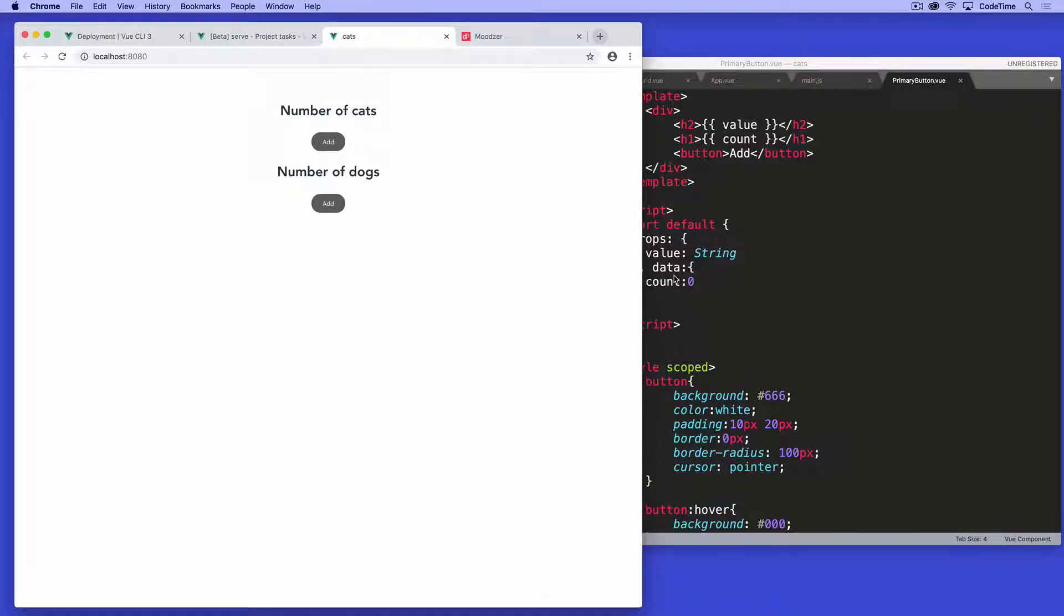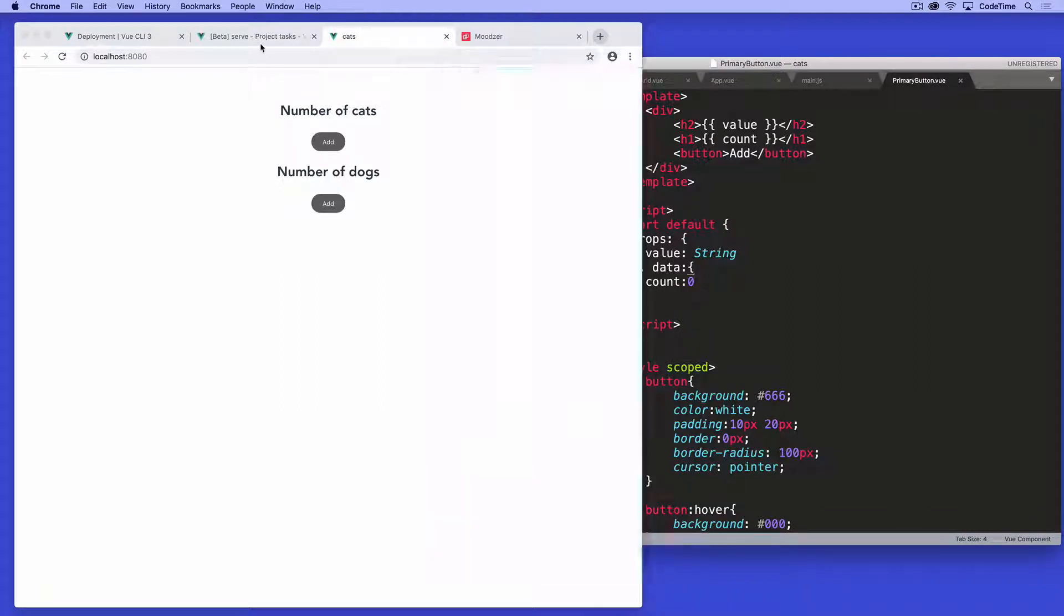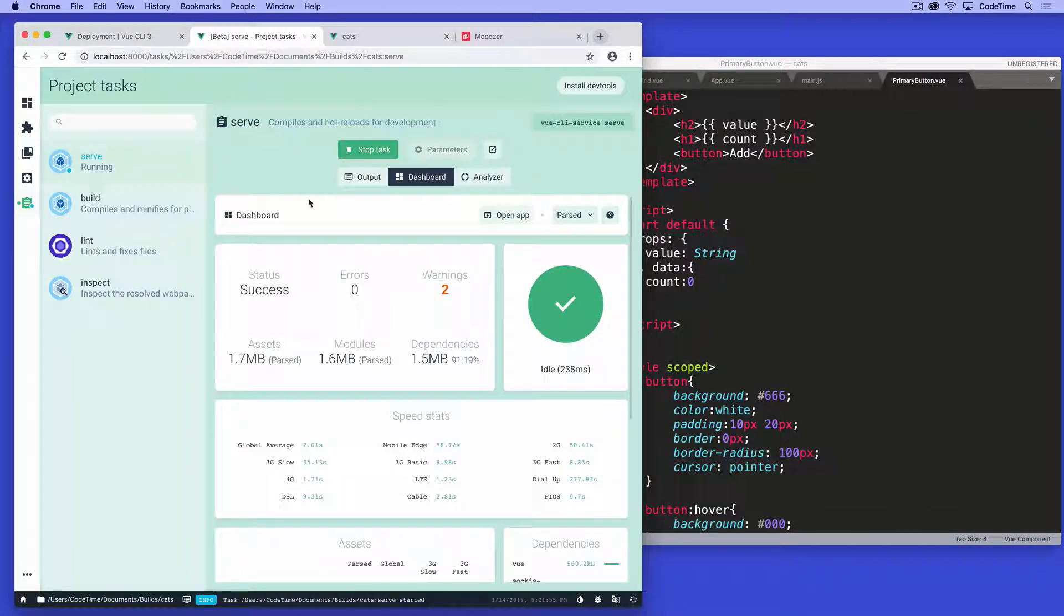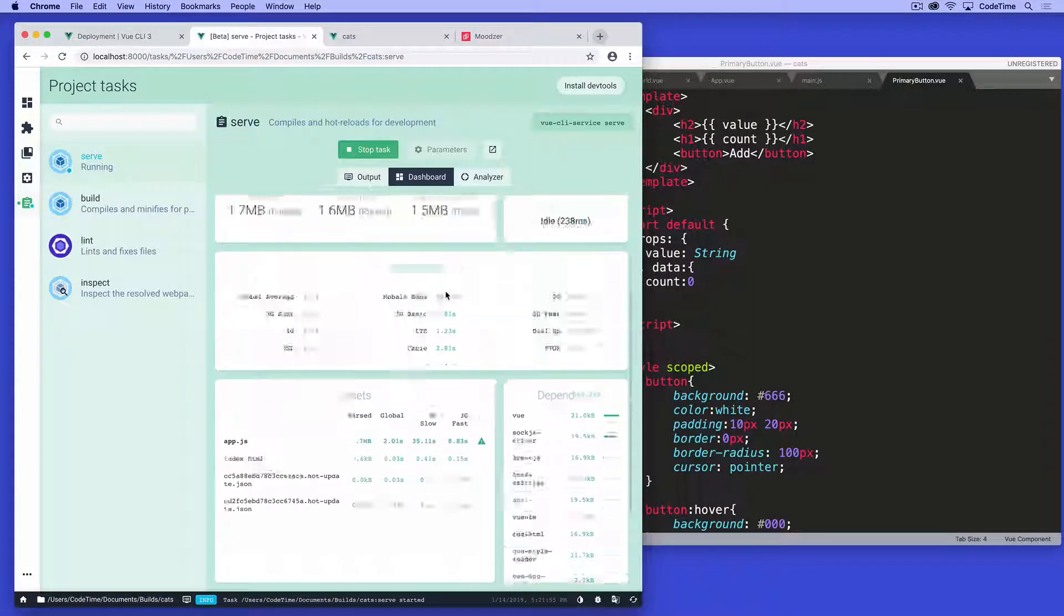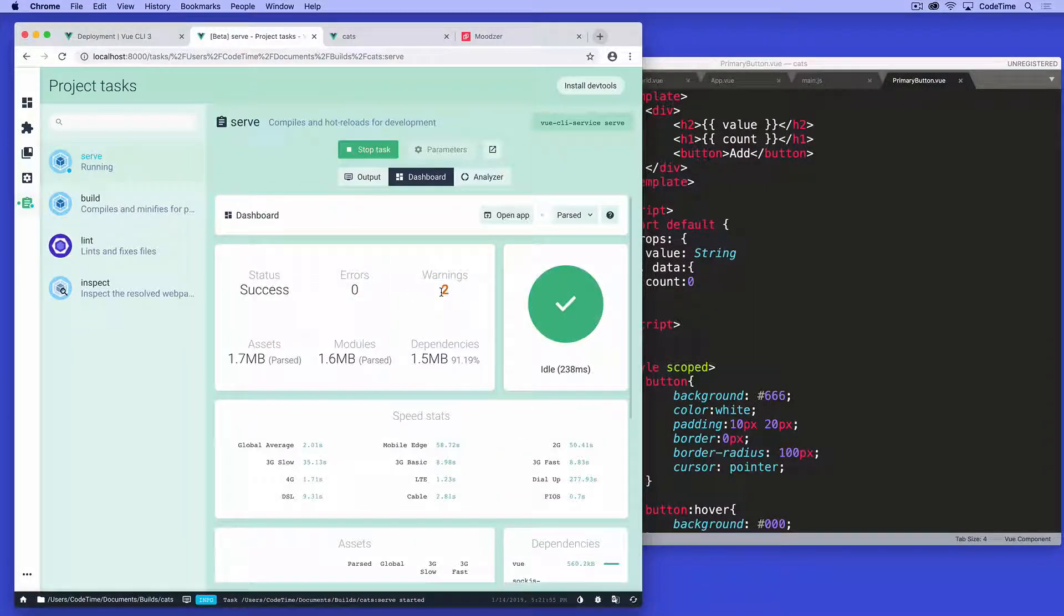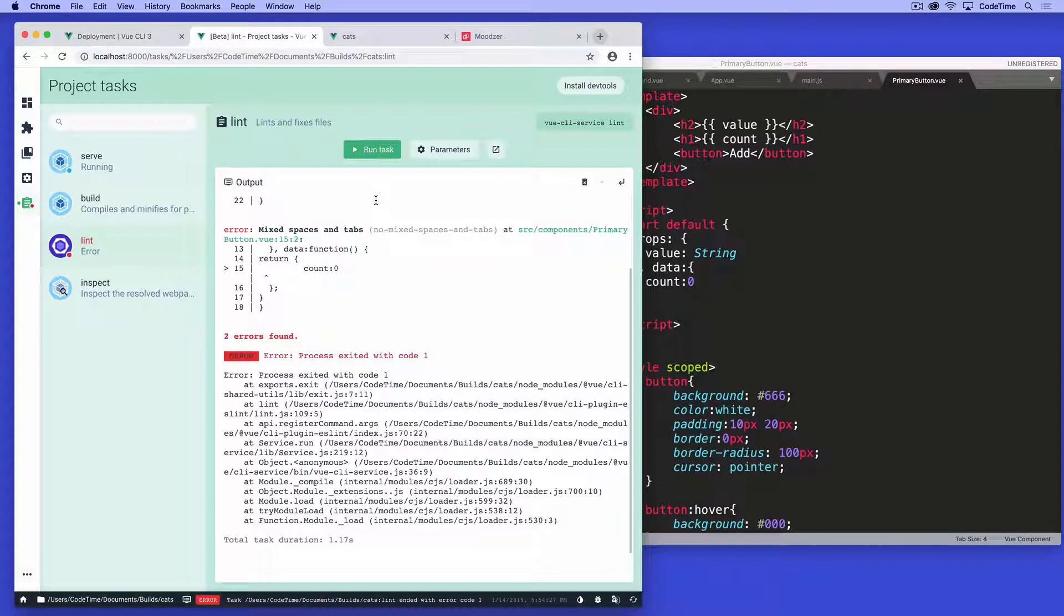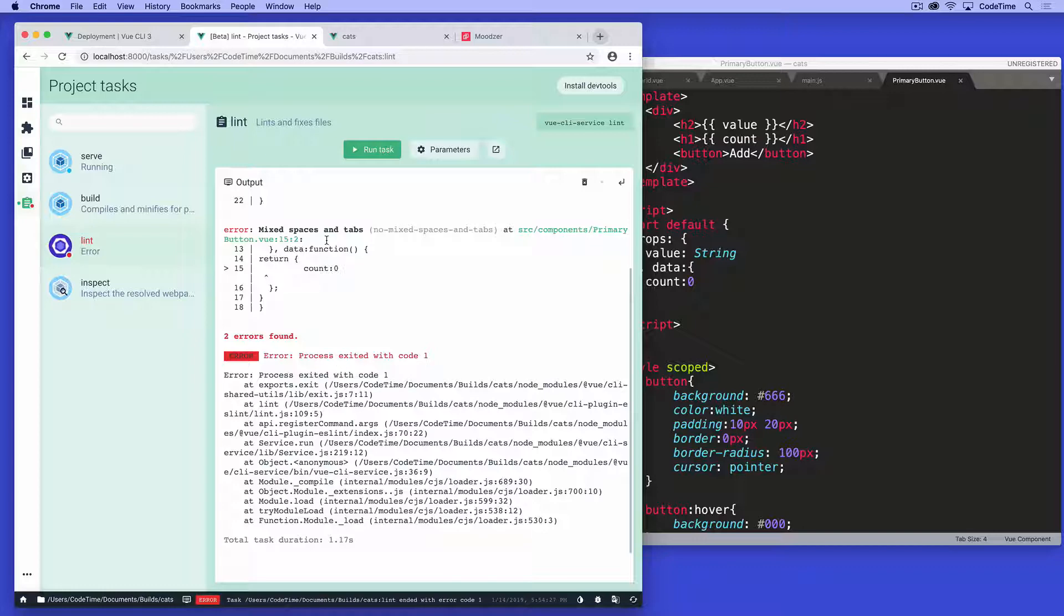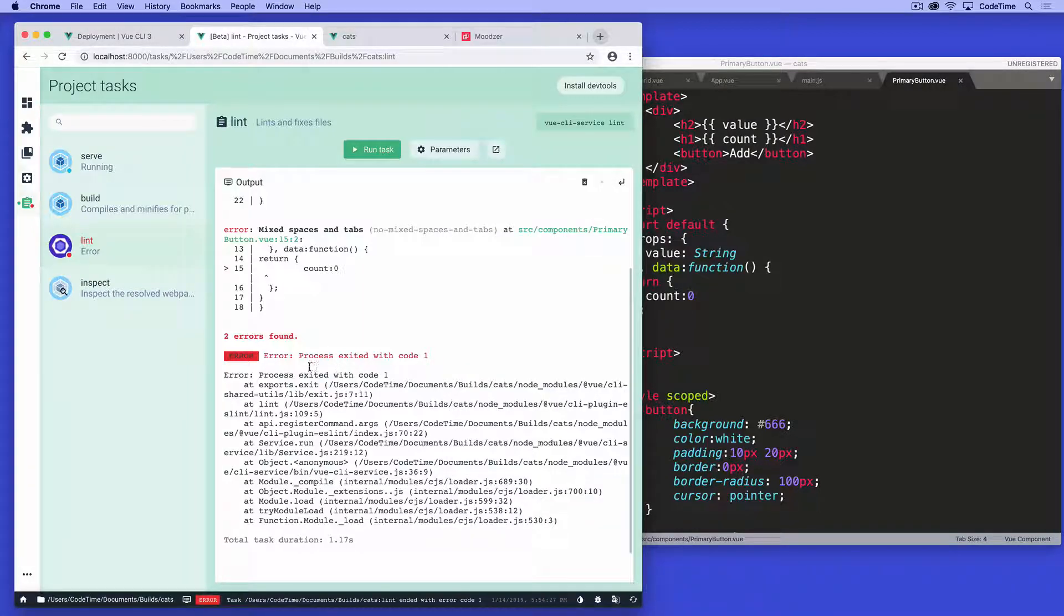I know the answer to this, but let's explore this. It says I have two warnings. And there's obviously some errors here. I don't really know what the errors are. But if I click on lint over here, and then I say run the task, it'll tell me it says mix spacing and tabs, no mix spacing and tabs. So it doesn't like that I have spaces and tabs inside the primary component on line 15.